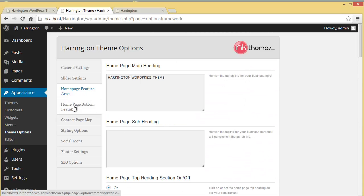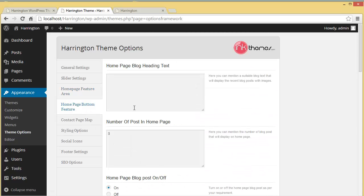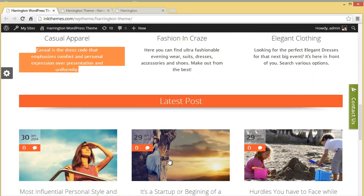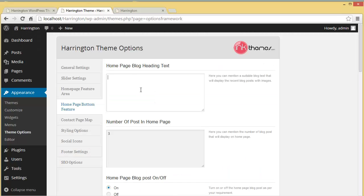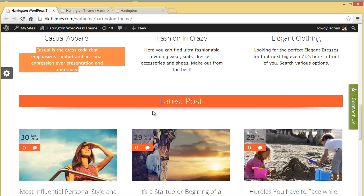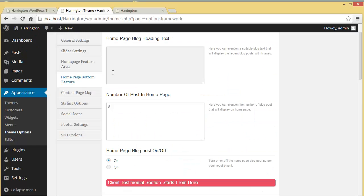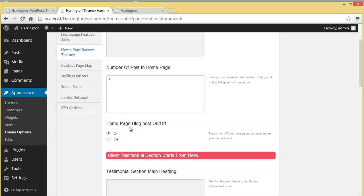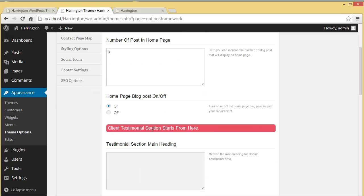Moving up to the Home Page Bottom Feature Area, you can put a heading text here — for example 'Latest Post' or 'Blog Post'. You can also decide how many posts to show on the home page — right now it's three, but you can change it to four or any number you like. There is also a home page blog post on/off toggle.